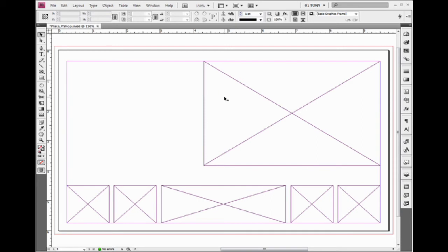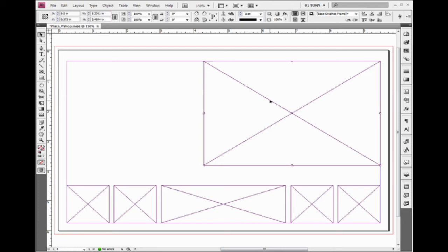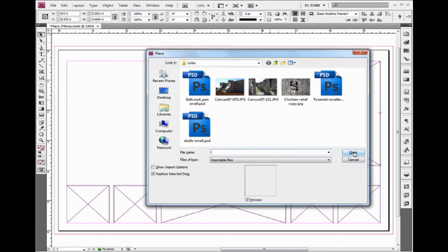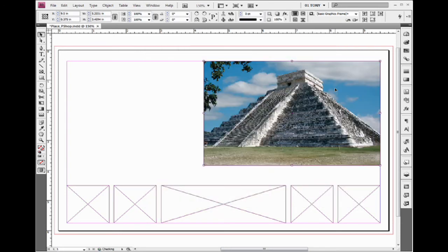Let's say we want to put that pyramid picture into this box. One way is I can select it, do Ctrl+D, double-click on that picture, and it goes right in. Let's undo that.